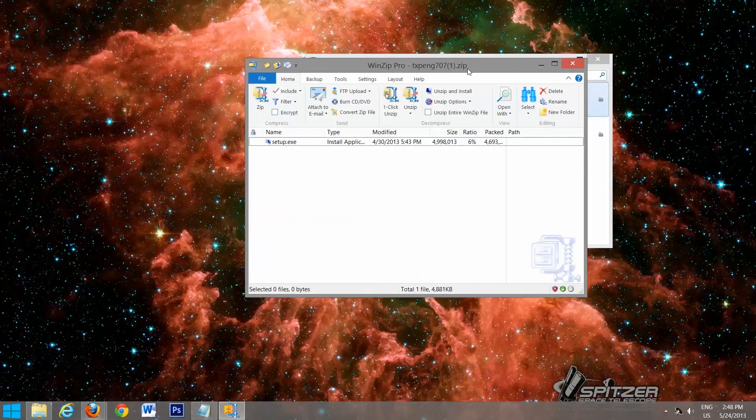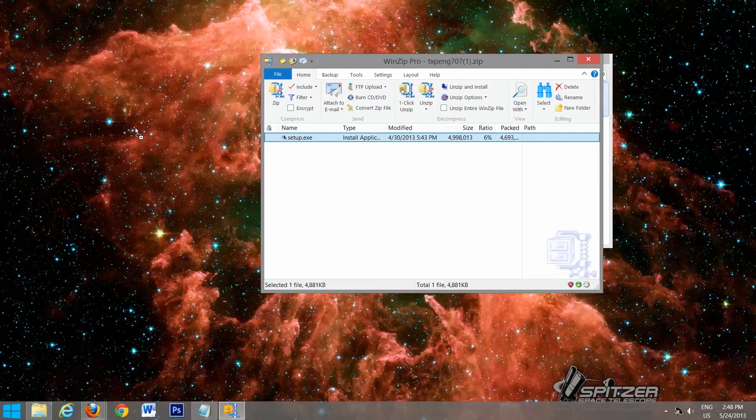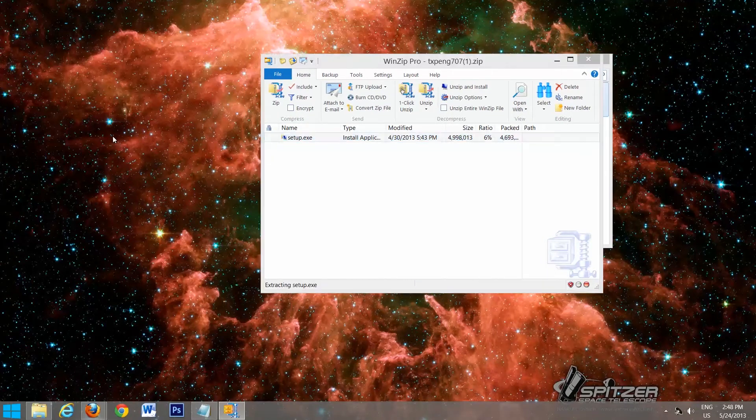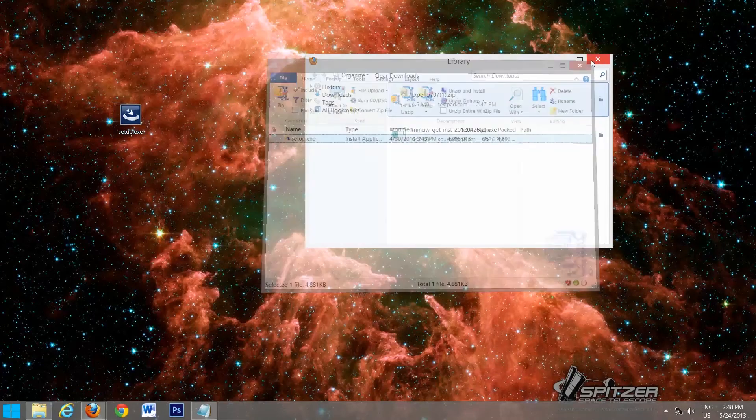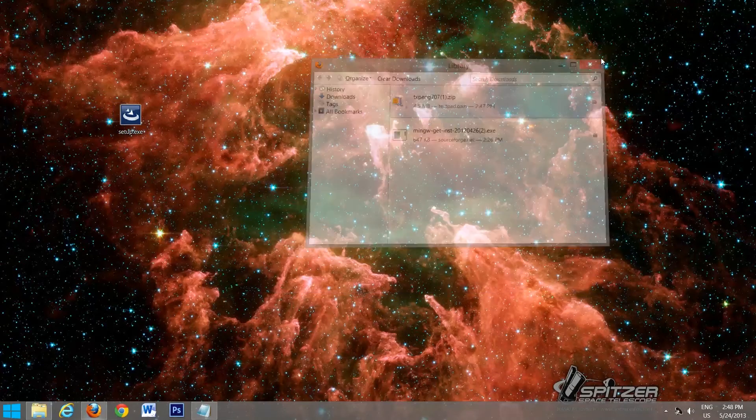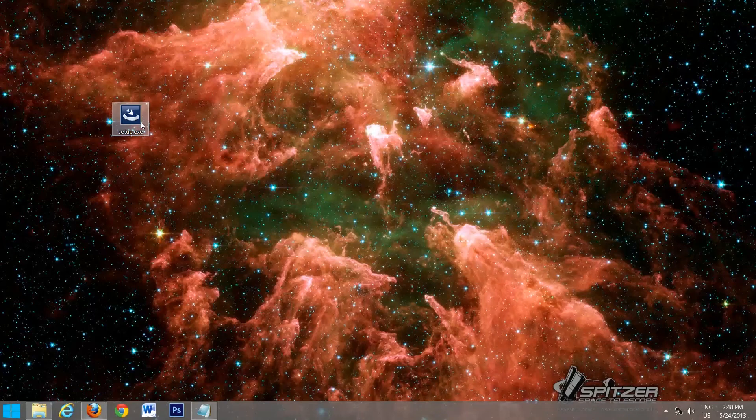And it should open up in some kind of zip utility that you have on your system. So we'll minimize the browser. We'll just drag the setup file onto our desktop. And then we can close that. And now we'll run the TextPad setup. So double click on this.